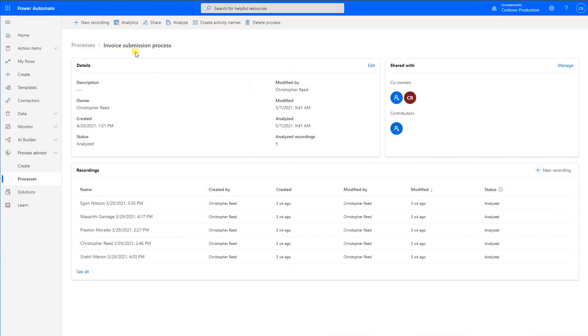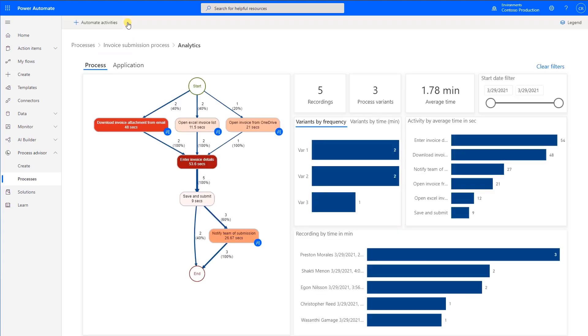This video shows how to analyze task mining recordings. On your Process Details page, select Analytics from the top navigation. This will bring you to the report that has two tabs.